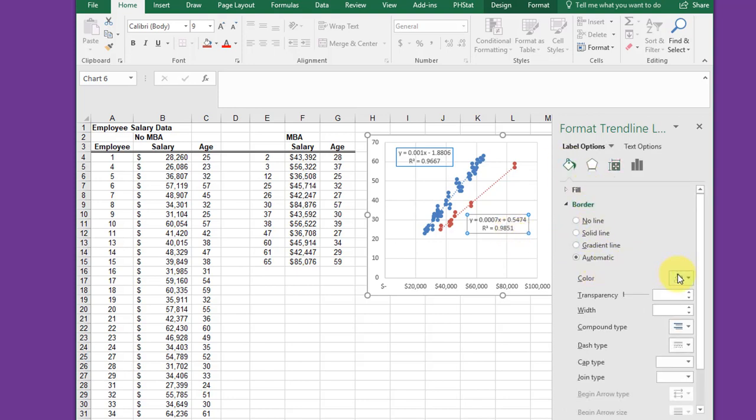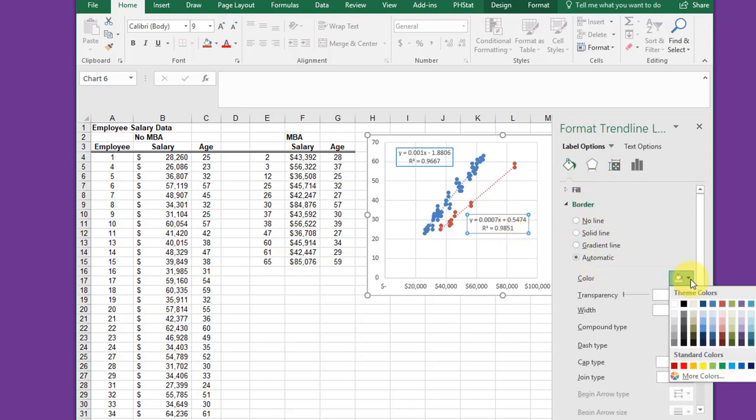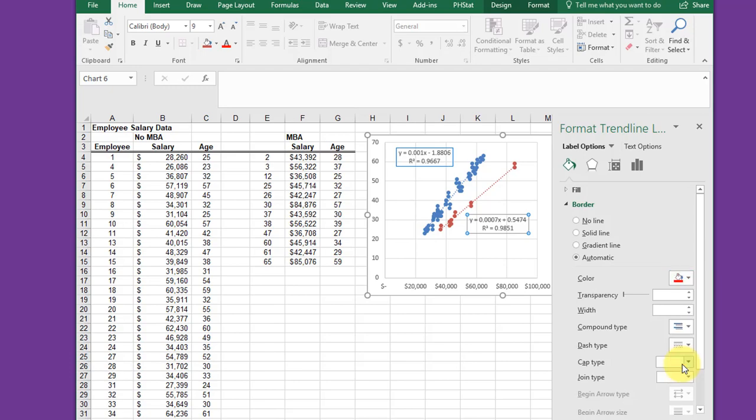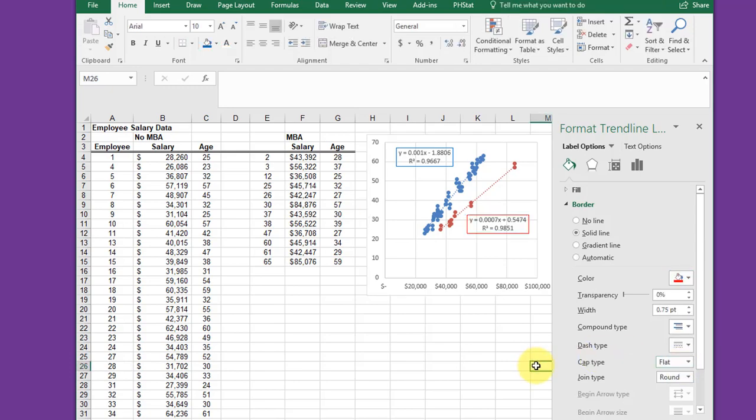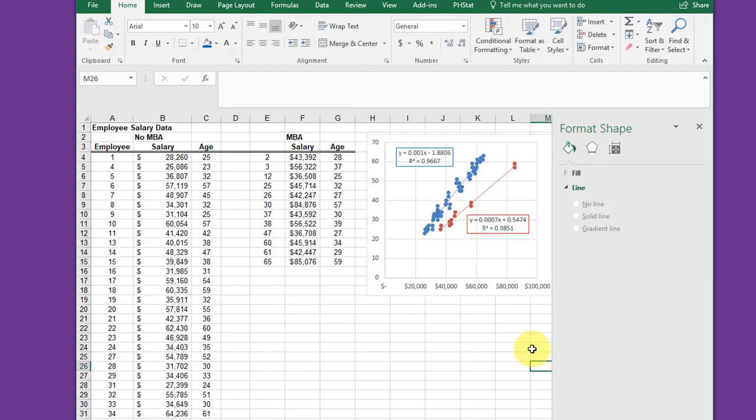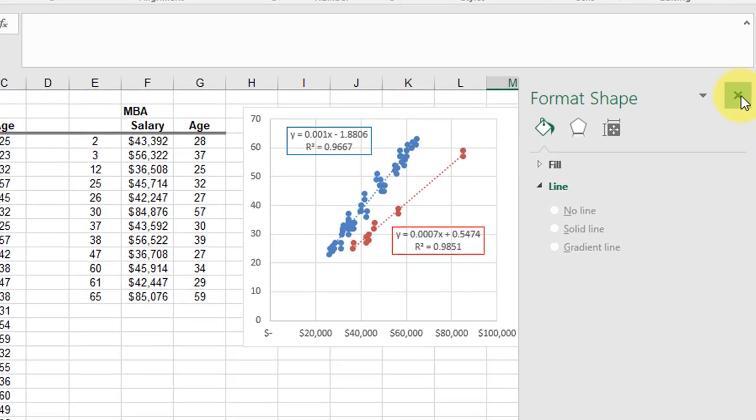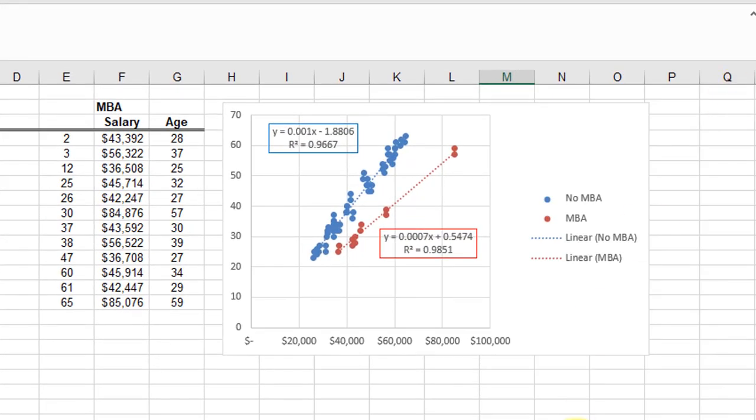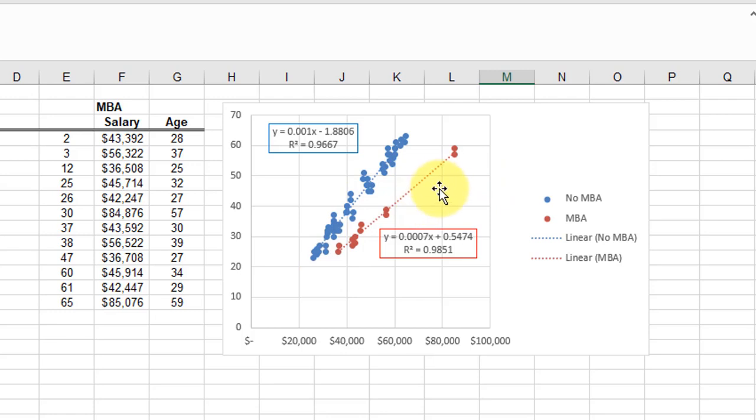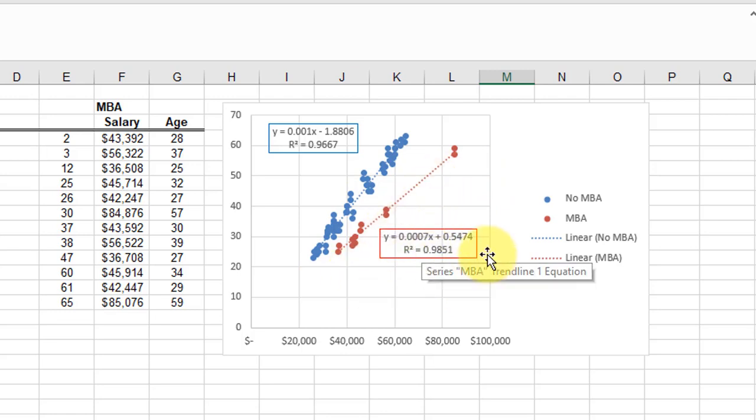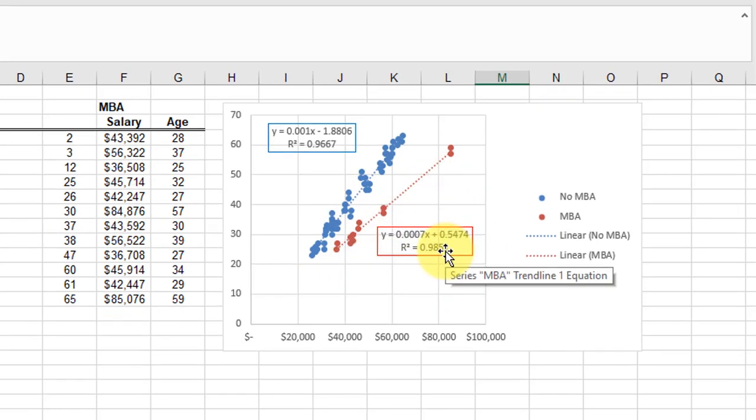I want to change that color to red. So now we have our chart and it shows the legend there. The trendline with an MBA is in red, and the equation of the regression line with an MBA.